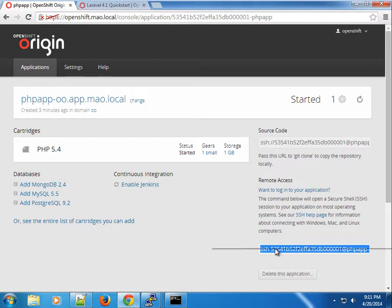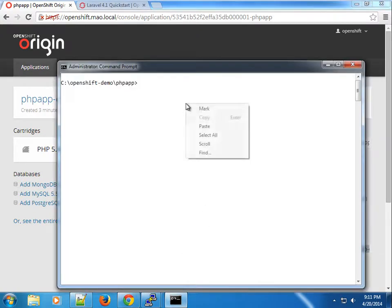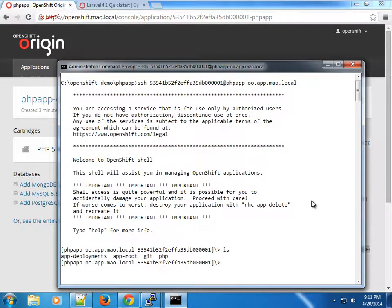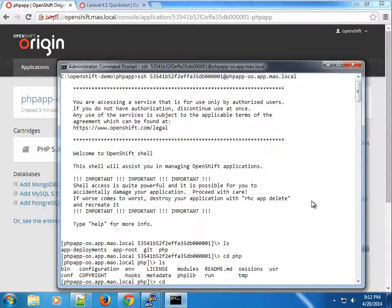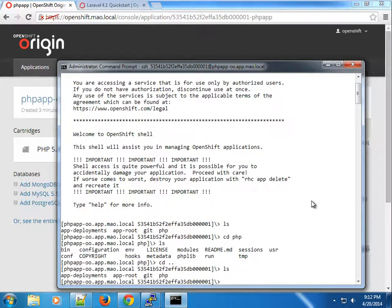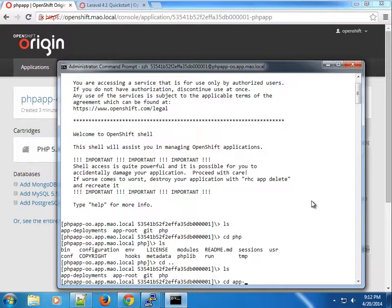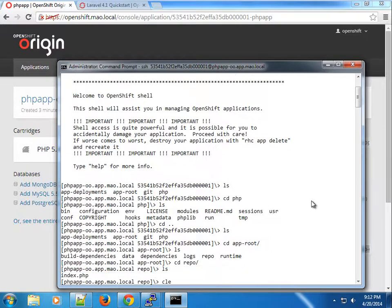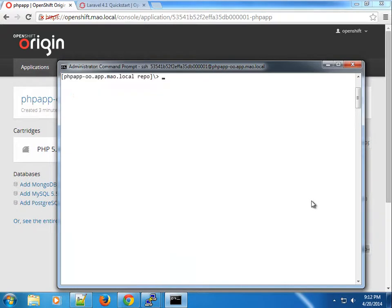The next thing I'll show you is SSH-ing into the application right from the command window. I've SSH'd into the php-app application and I'm logged directly into the gear. I can see the PHP directory with different parts of the application used to scaffold it. The repo directory is exactly what we cloned — I can see the index.php file in there.